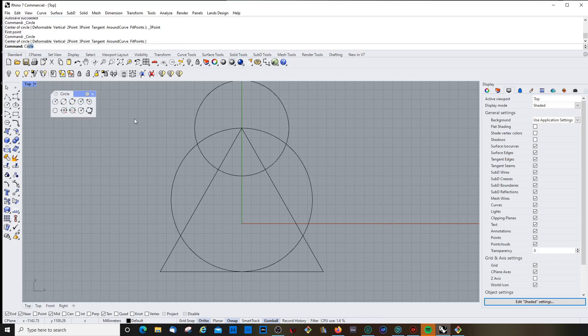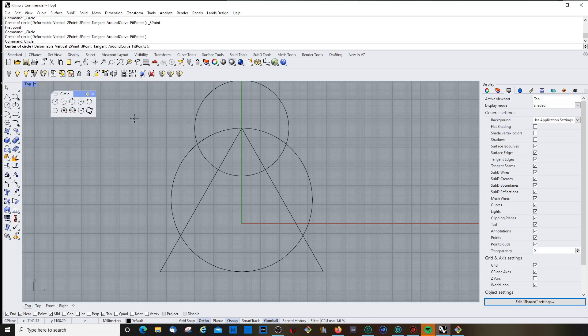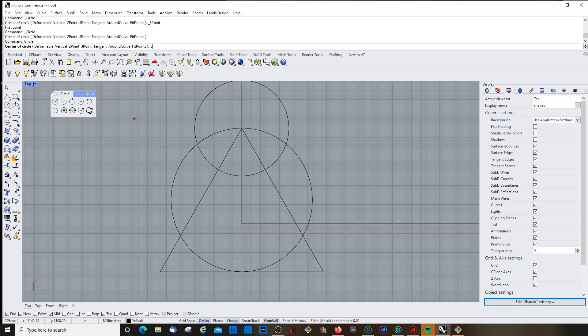Next, I type circle and then choose three points by pressing O. That means I draw a circle through three points — one, two, three.